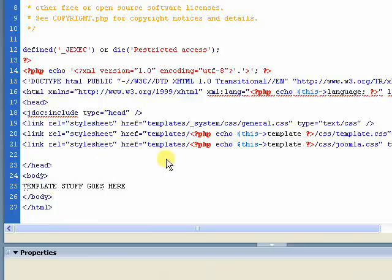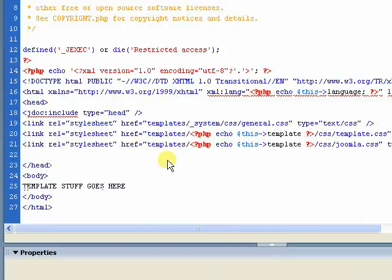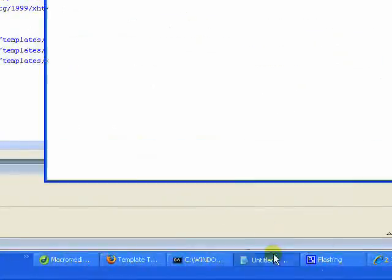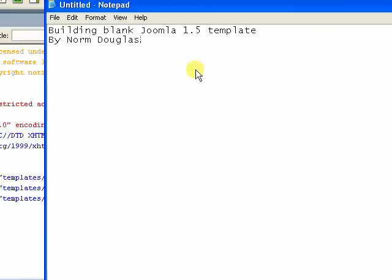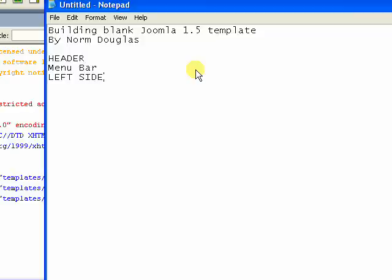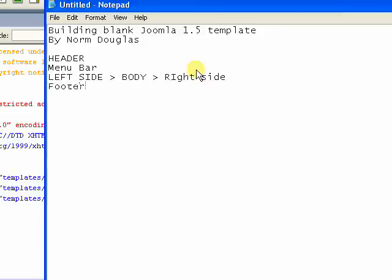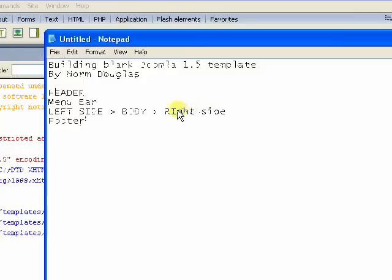What I thought we'd build is a pretty standard template that has a header at the top, a footer at the bottom, and two or three columns. We'll just start with two columns, I think. In fact, maybe we'll even do a menu bar underneath the header. So we'll do a header, menu bar, left side, then body, then right side, and then footer. So that's pretty much what we're going to have.